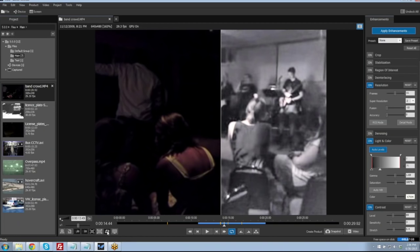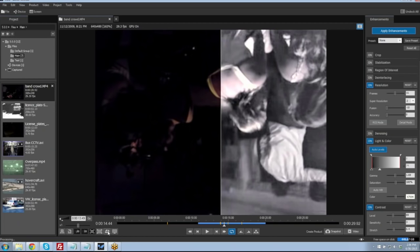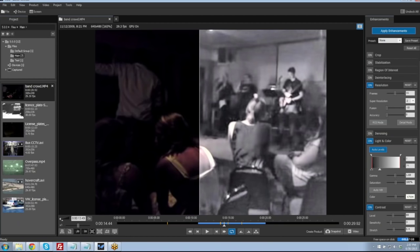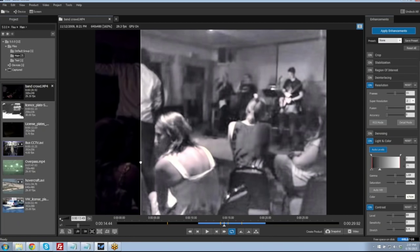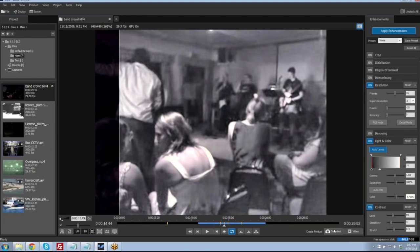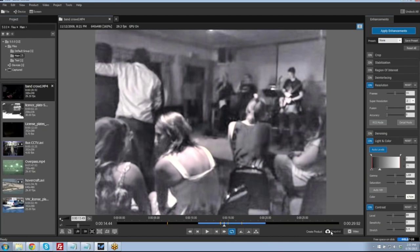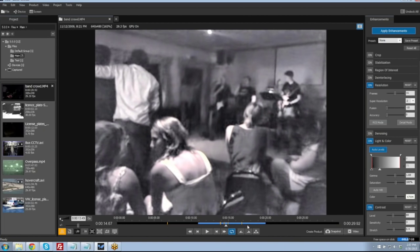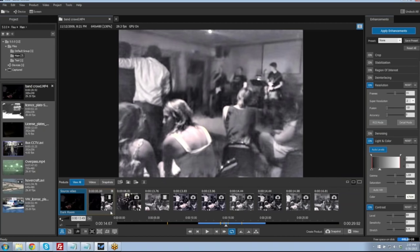We also have the ability to rotate the video frame 90 degrees at a time, which is very useful when dealing with video captured from a cell phone at the wrong viewing angle, so we can correct to the proper viewing angle. Once we have the proper enhancement set, we can select a snapshot — hitting the snapshot button creates an orange line on our timeline representing snapshots made. We can go back to our product list and see all the snapshots and video clips that have been made for that particular video.